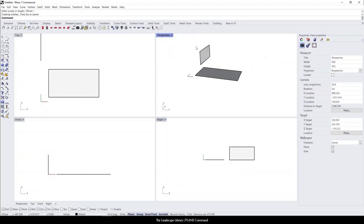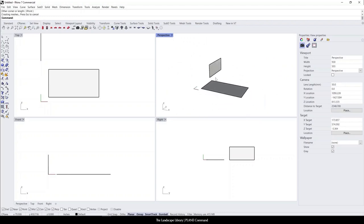You can see here in perspective view that it's drawing a vertical plane. When I was drawing on top view, it was a horizontal plane.